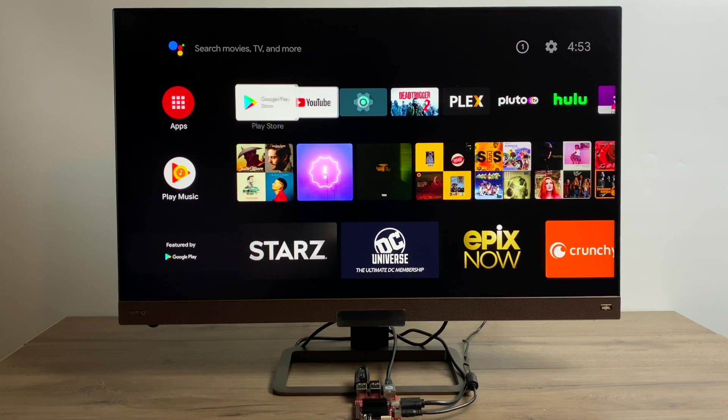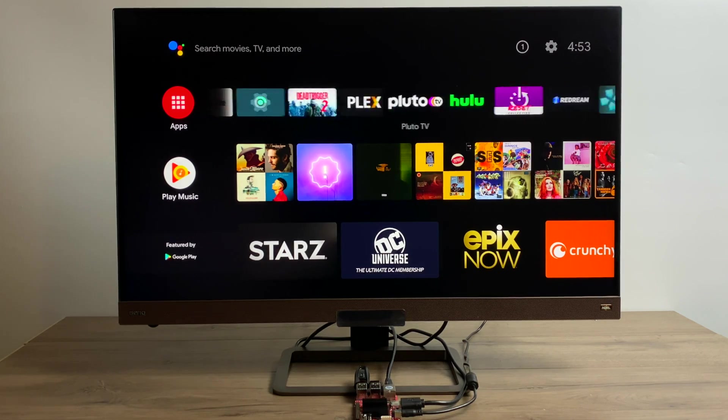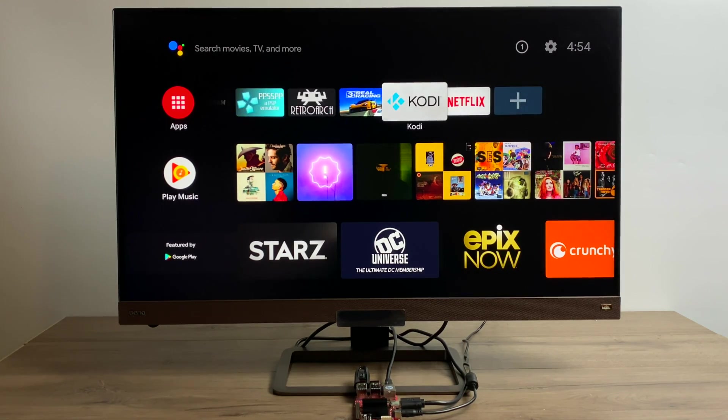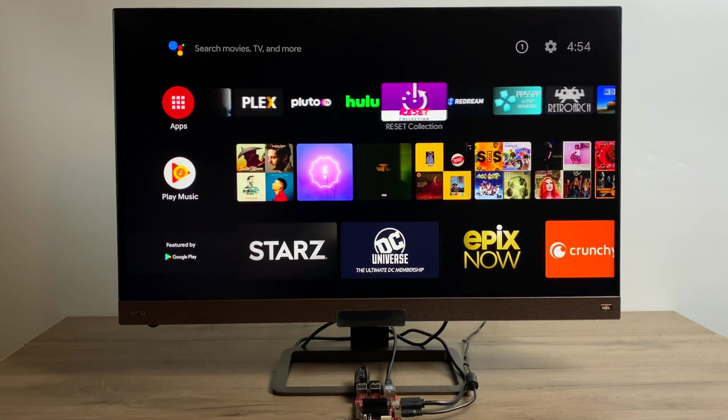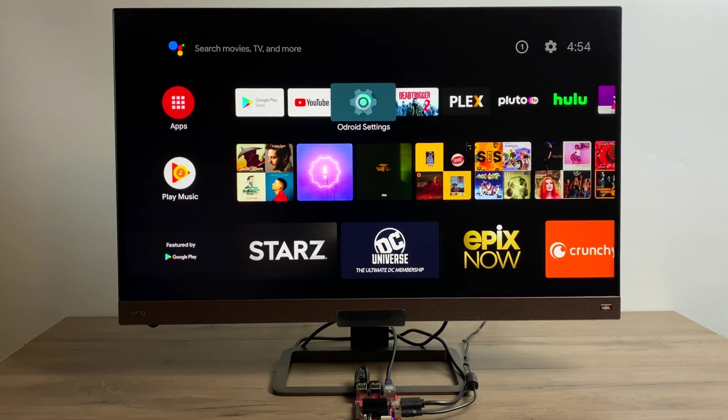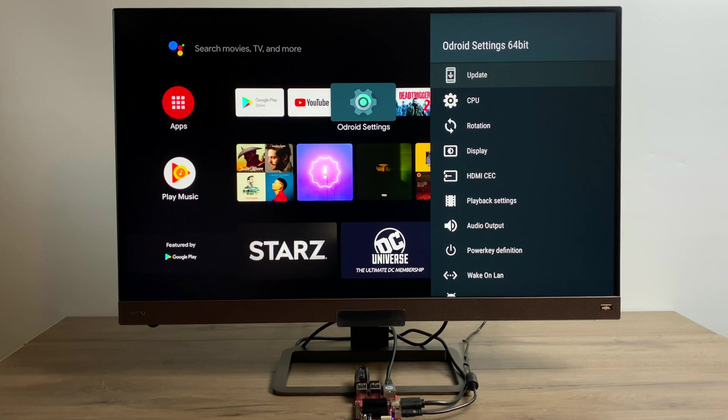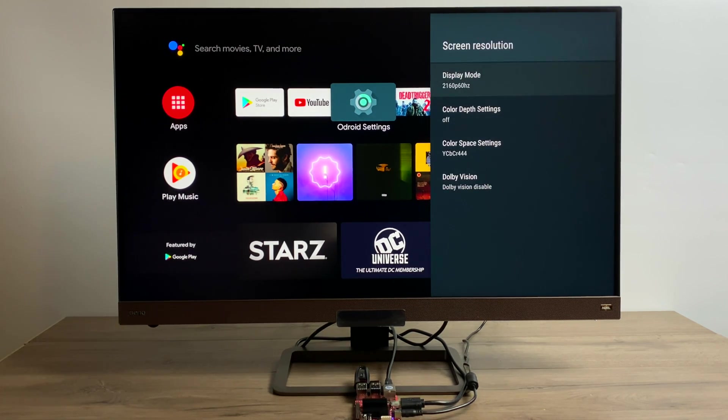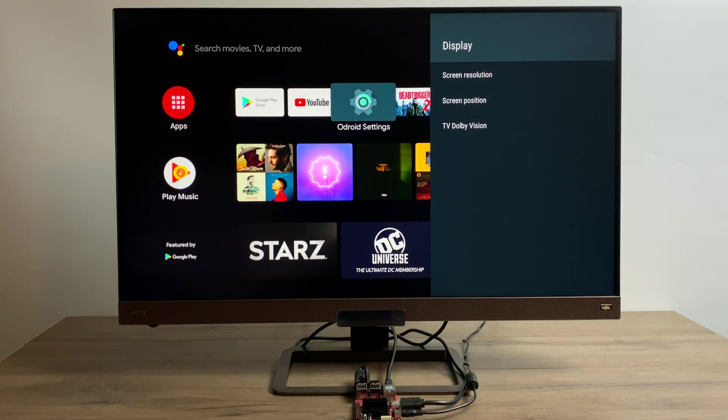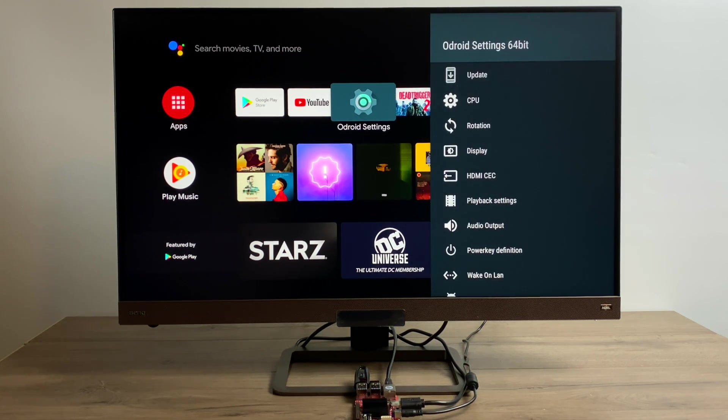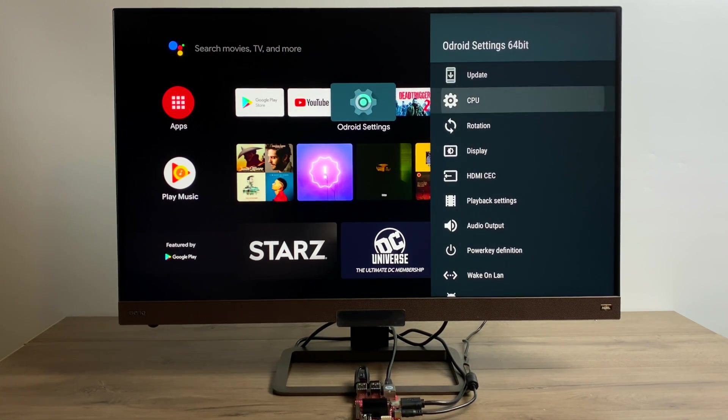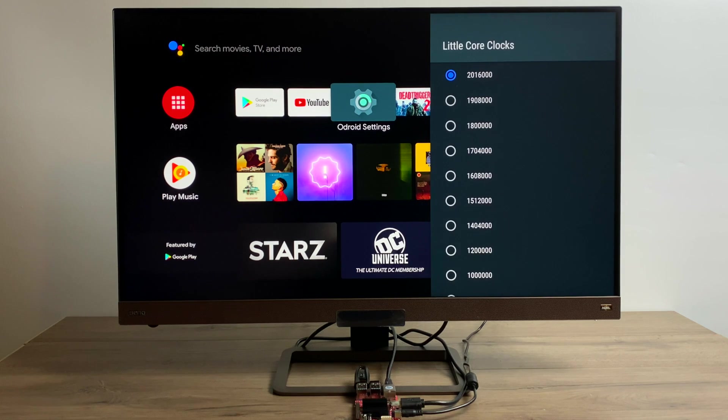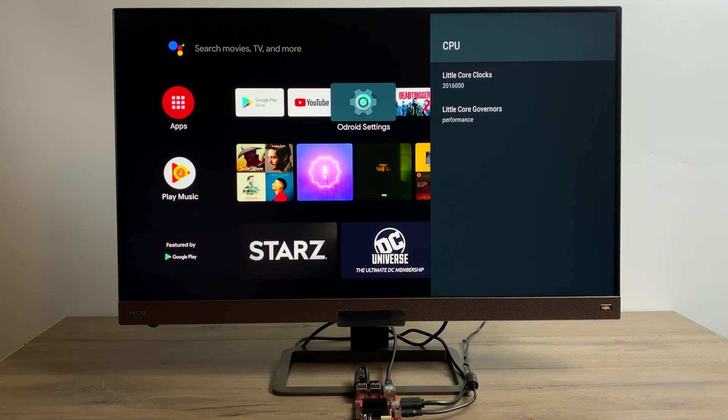So overall, the Odroid C4 handles Android TV quite well. You can download this from the forum. I'll leave a link in the description. Now, don't expect this to be a super powerhouse and beat out an Nvidia Shield. I mean, this is a $50 low-powered single board computer. But it does work well with most of the stuff that I've tested so far. I do have a couple more videos. I'll leave links for those in the description.